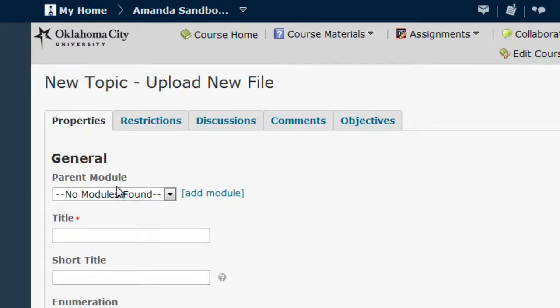Now the top of your screen should say 'New Topic: Upload a New File.' This screen is a form where you can type in pieces of information and upload your syllabus.